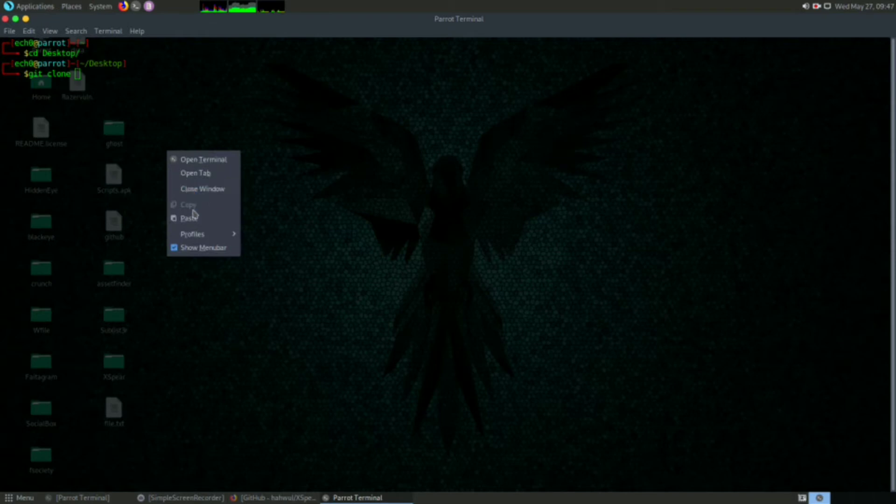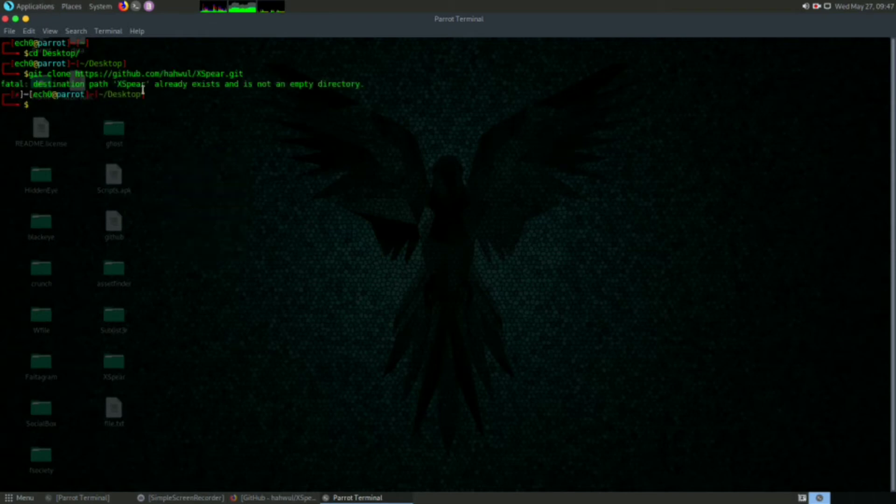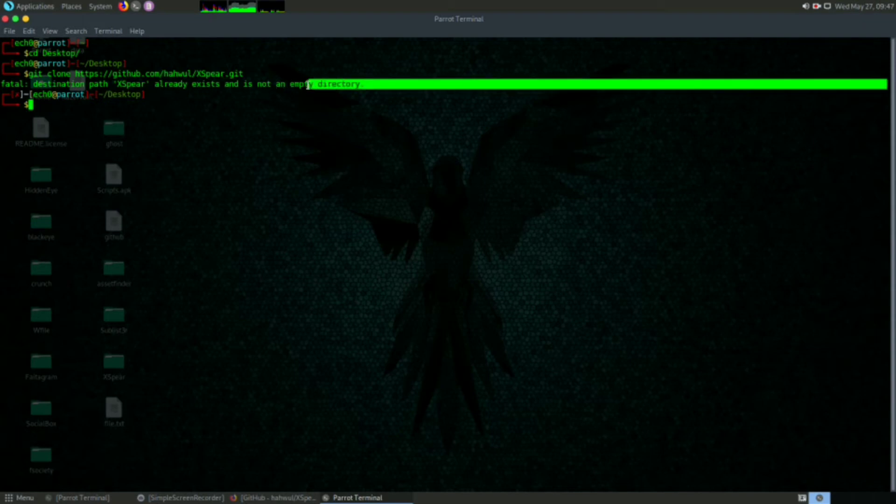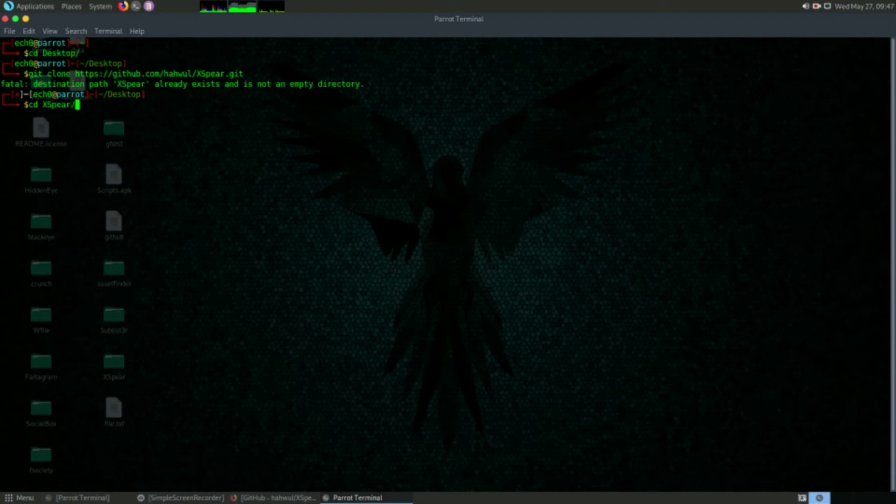I'll paste it here and hit enter. As you can see, it's already installed in my distro, so I will go directly to the folder. For that I will type 'cd xphere' and 'ls'.